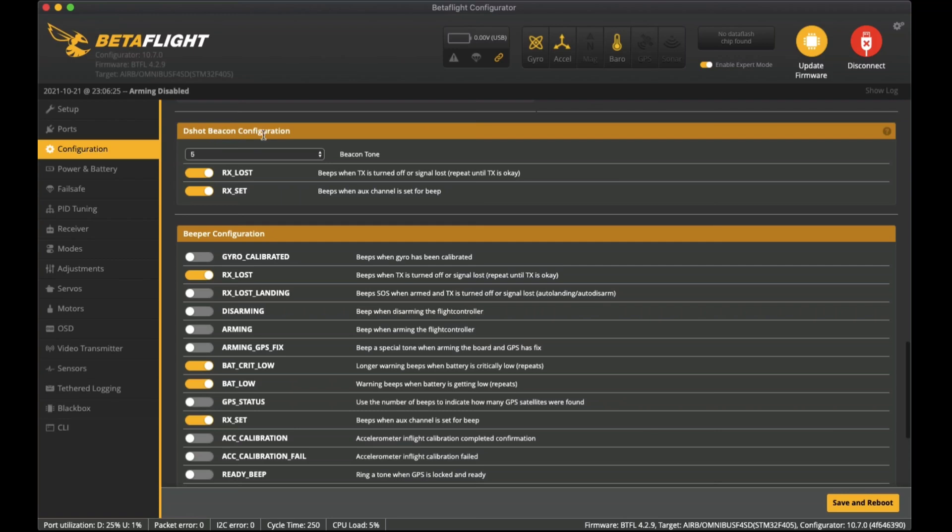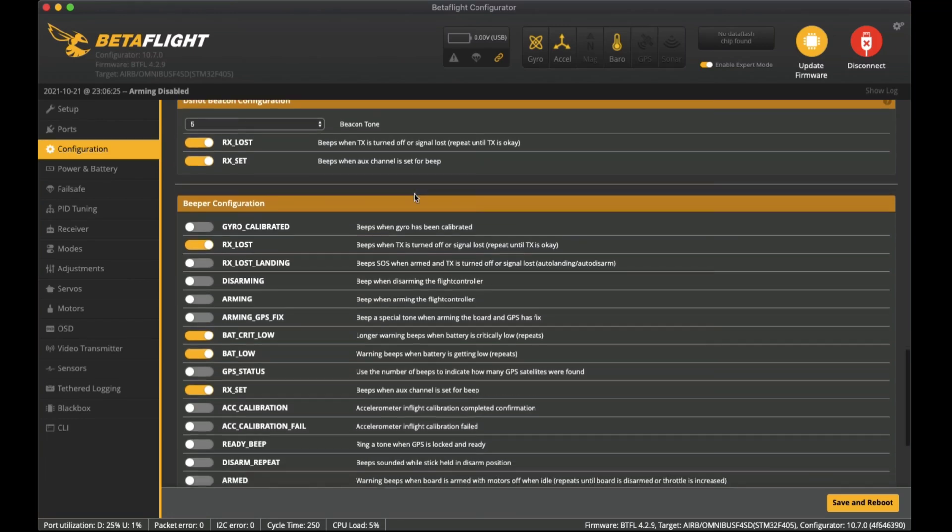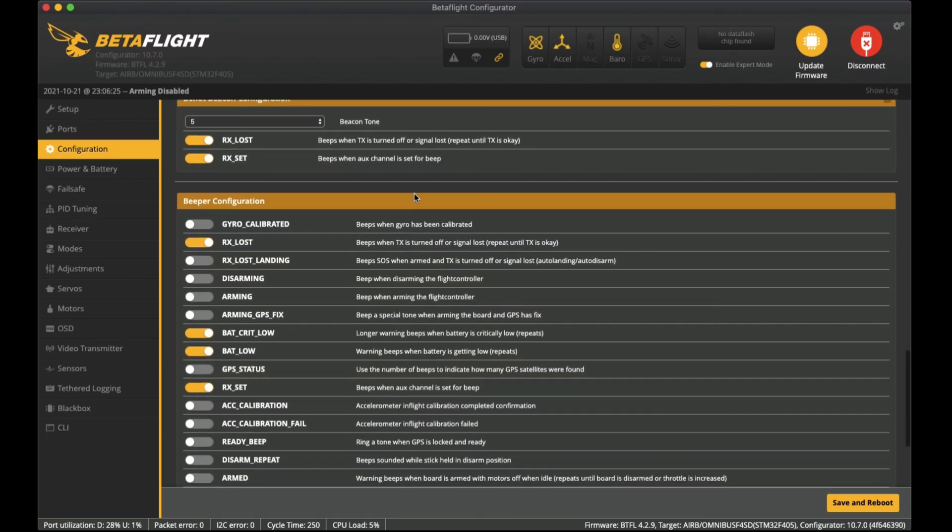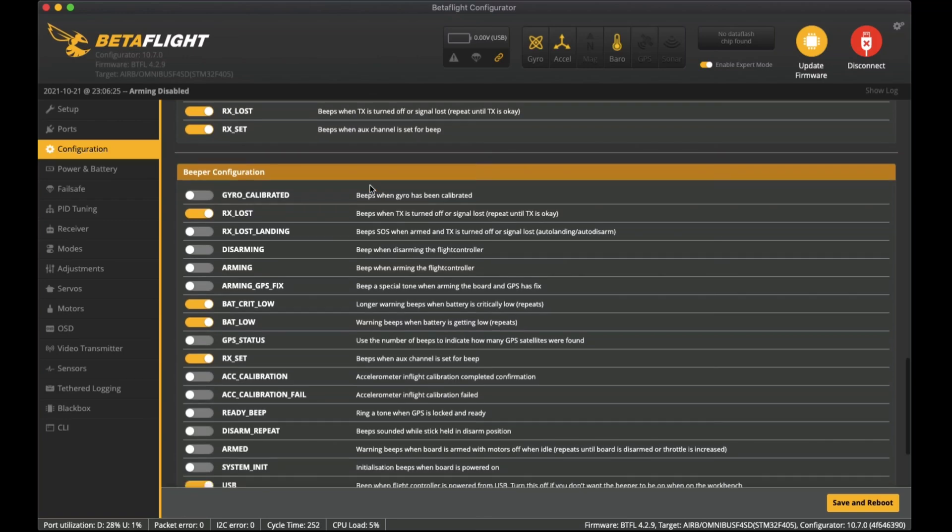Down here is the beeper settings. The DSHOT beacon configuration allows for the motors to actually beep similar to the tones that you hear when you first start up the flight controller stack with the ESCs. That way you can find your quadcopter if you don't have a physical beeper installed. I've just turned on RX loss so if it loses reception it will beep.